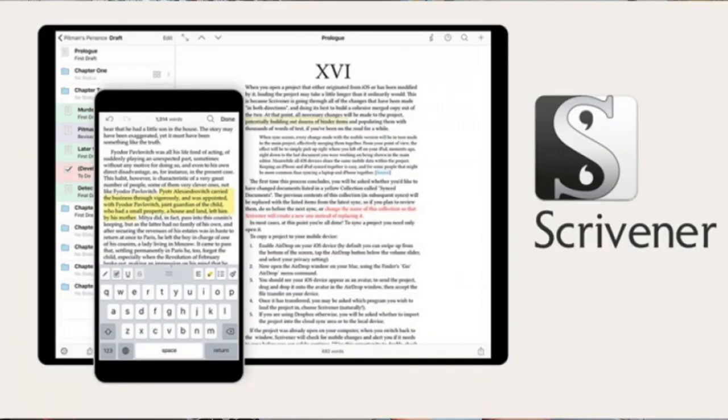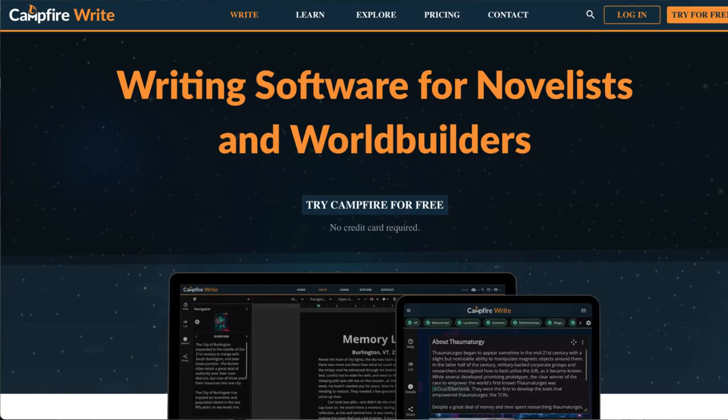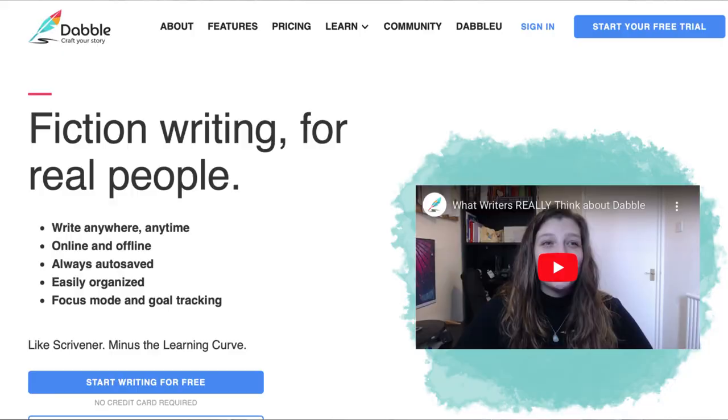I even took some time earlier this month to try some software I've used in the past like Scrivener, and I looked into a few online programs like Campfire Write, Dabble, and Plotter. But seriously, Notion is like all of these programs in one free completely online software.